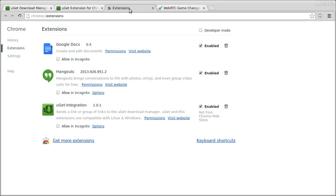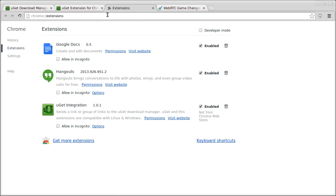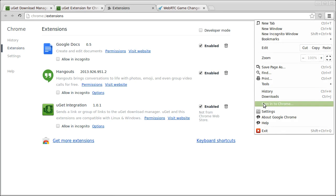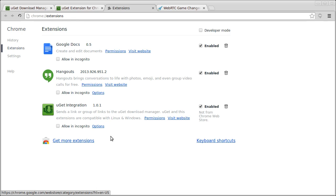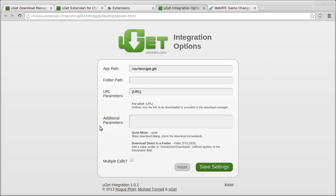So once you have it installed, you can go to the extensions page, which is cheeseburger tools, extensions, and then click on the options button link, and you can see all the options for the extension.